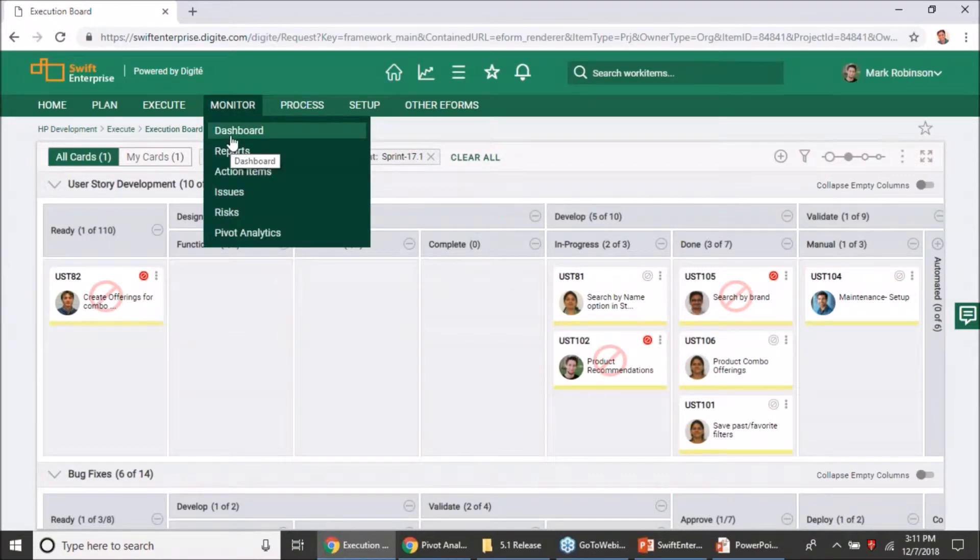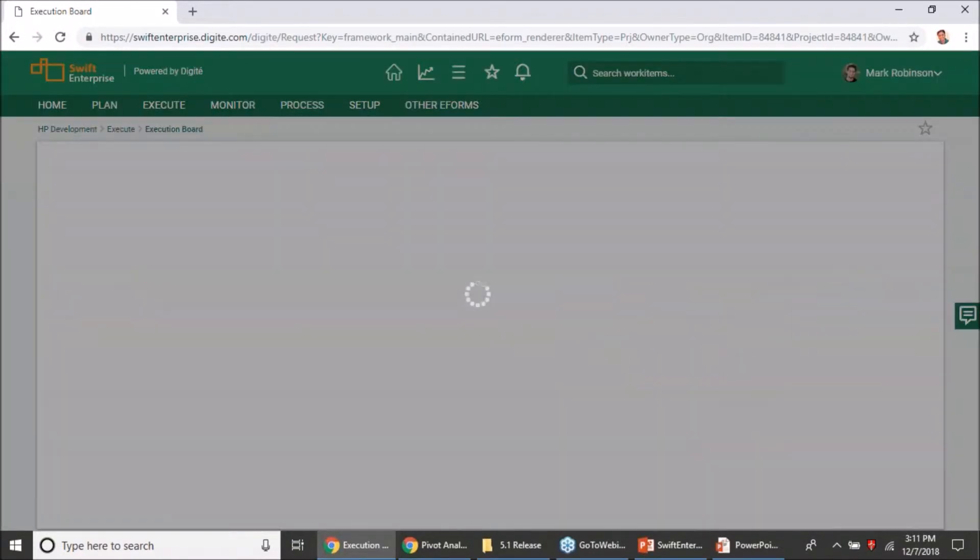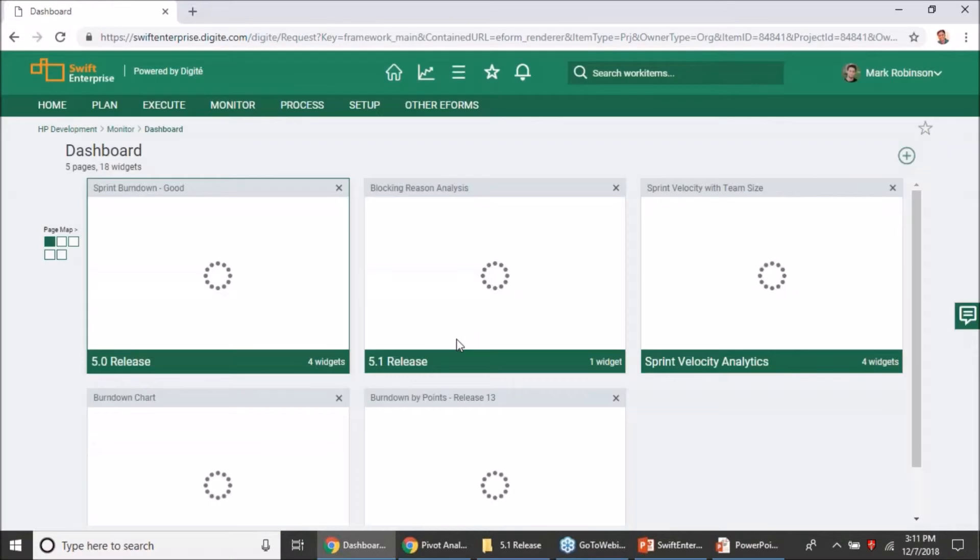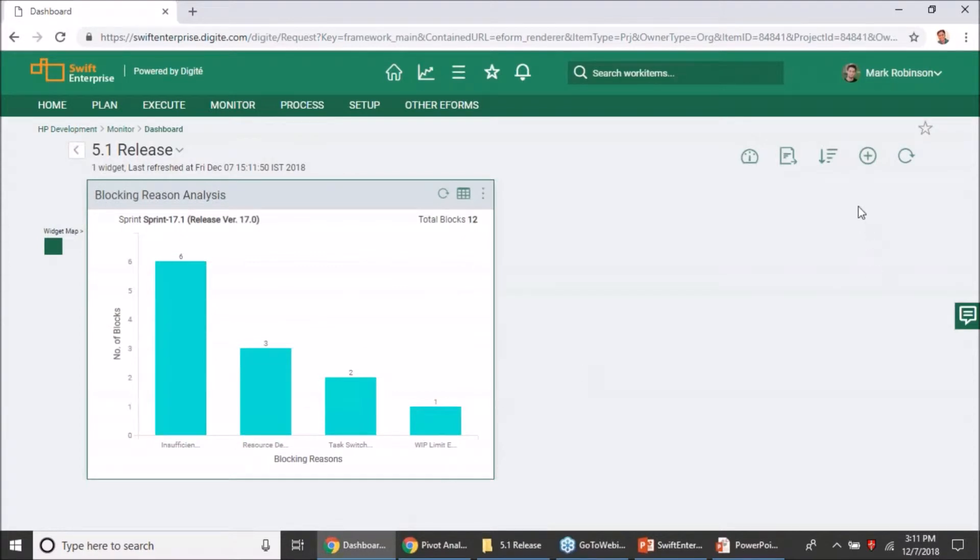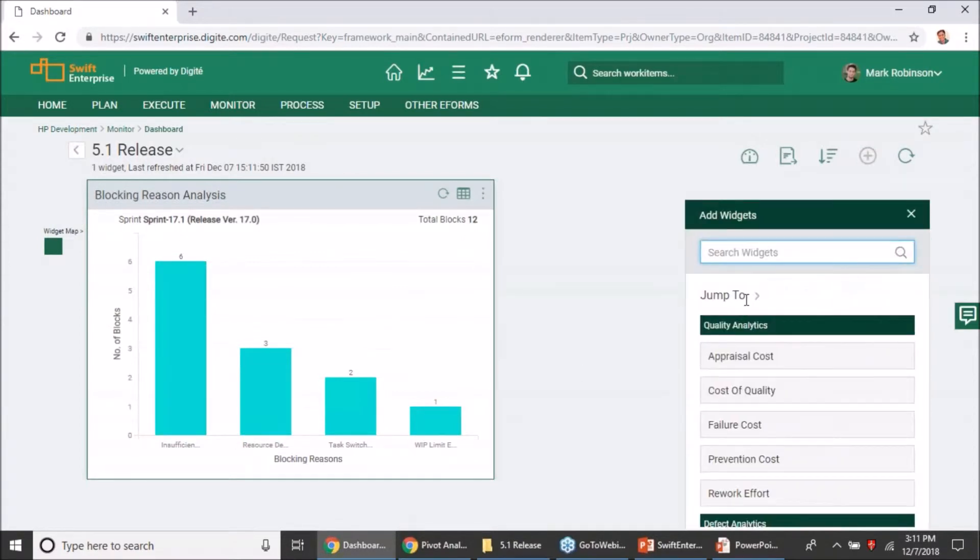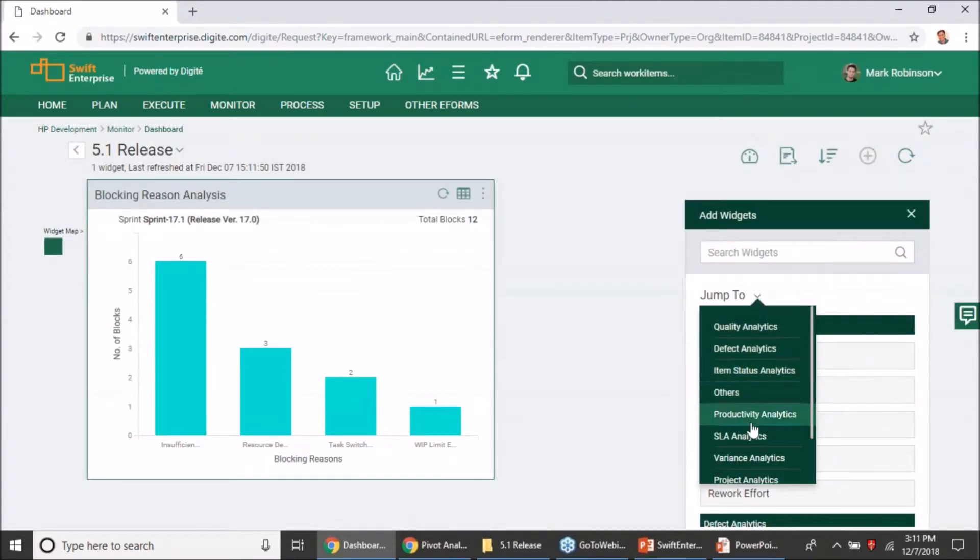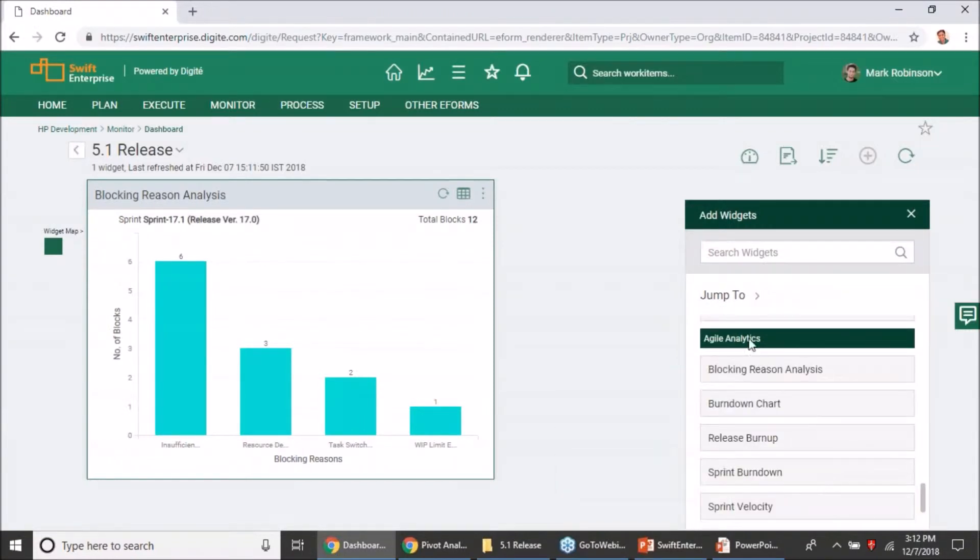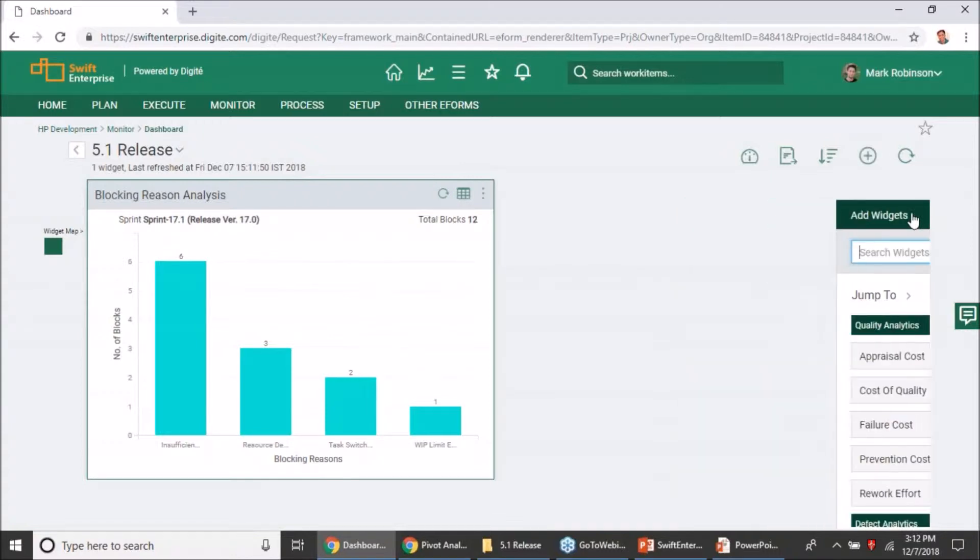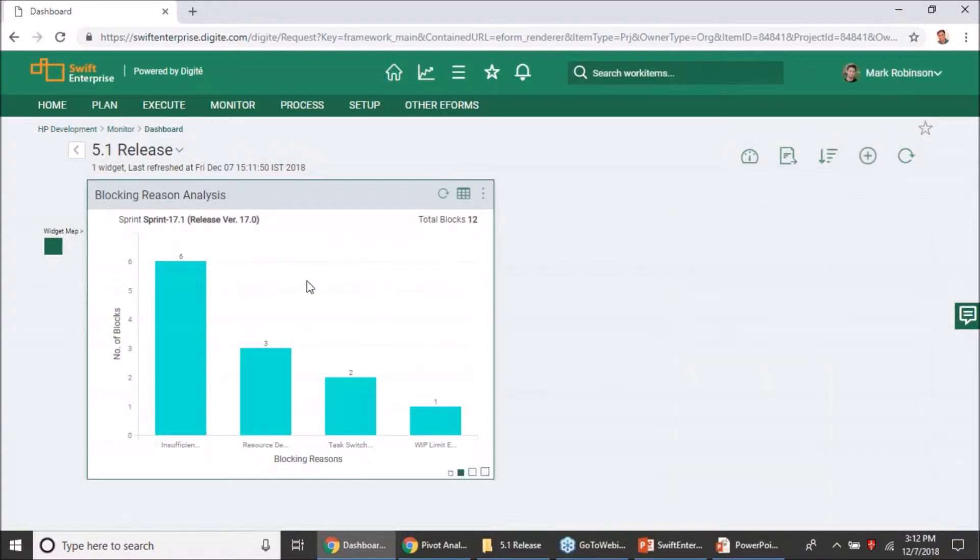For your agile projects, you will see a new widget called blocking reason analysis widget, which is one of the agile analytics widgets which you will find in your dashboard. If you go over your agile analytics groups, this is one of the new widgets that is now being made available. Whenever you drag and drop it, it will automatically plot it for the current release and sprint.